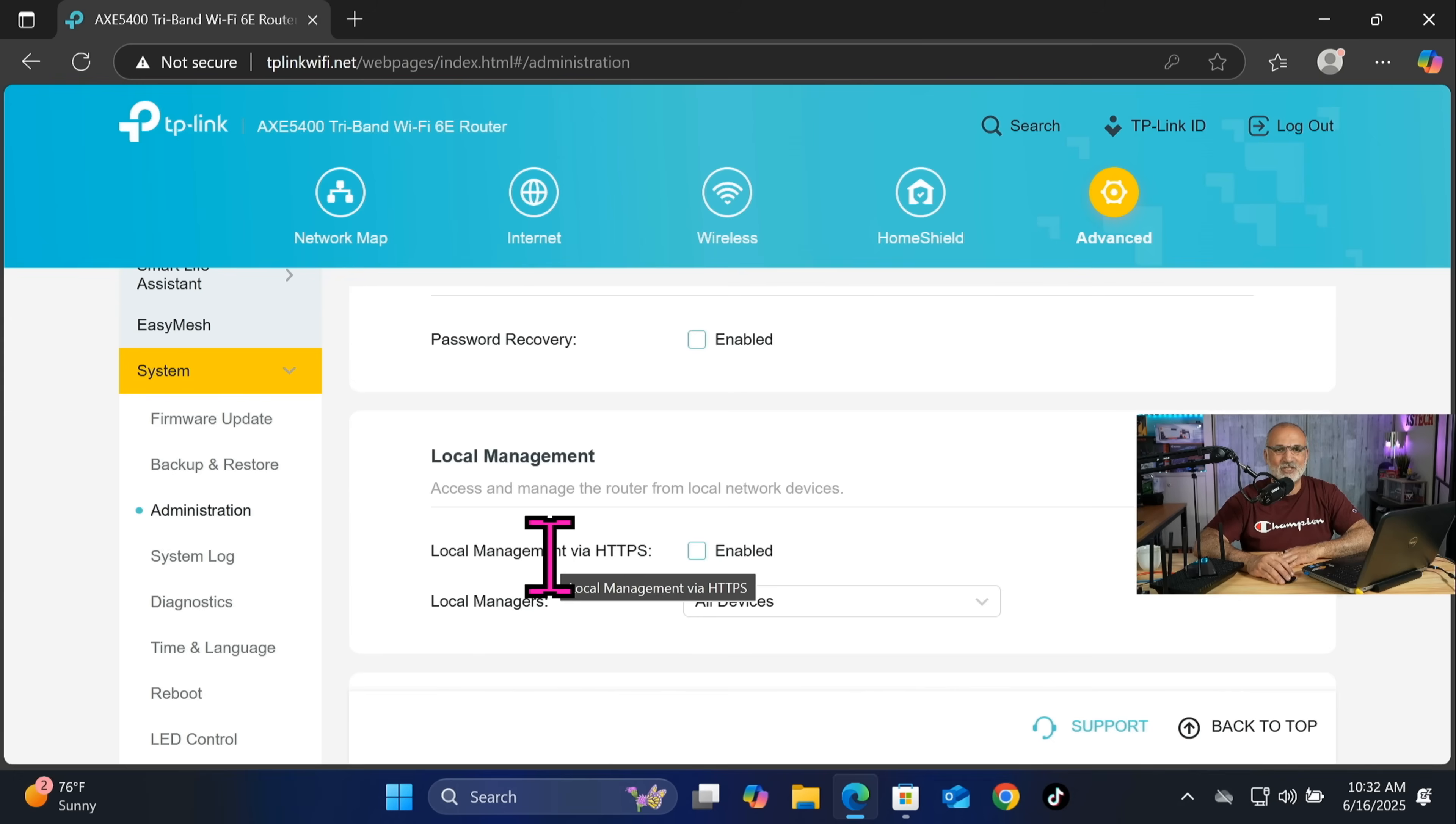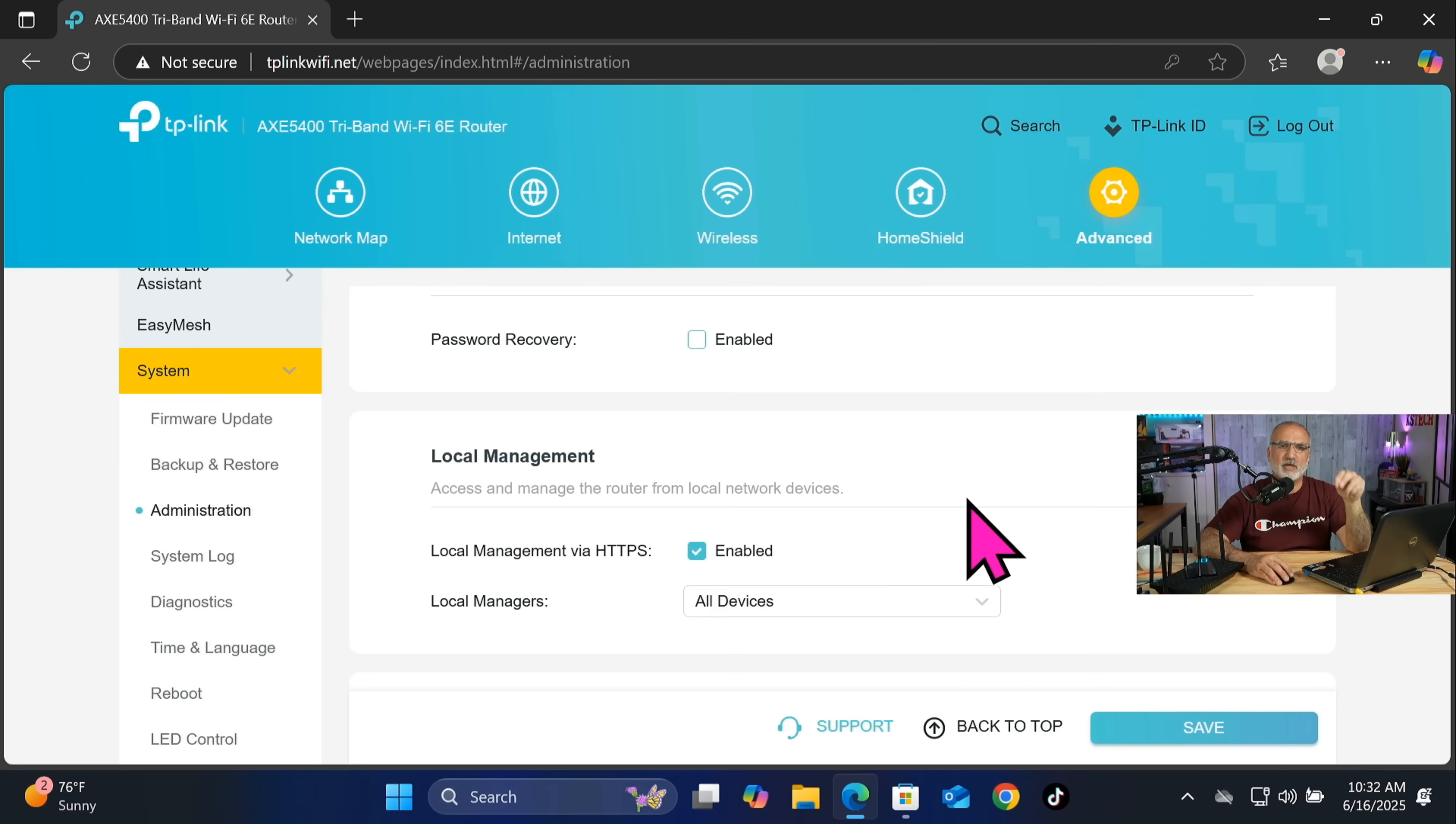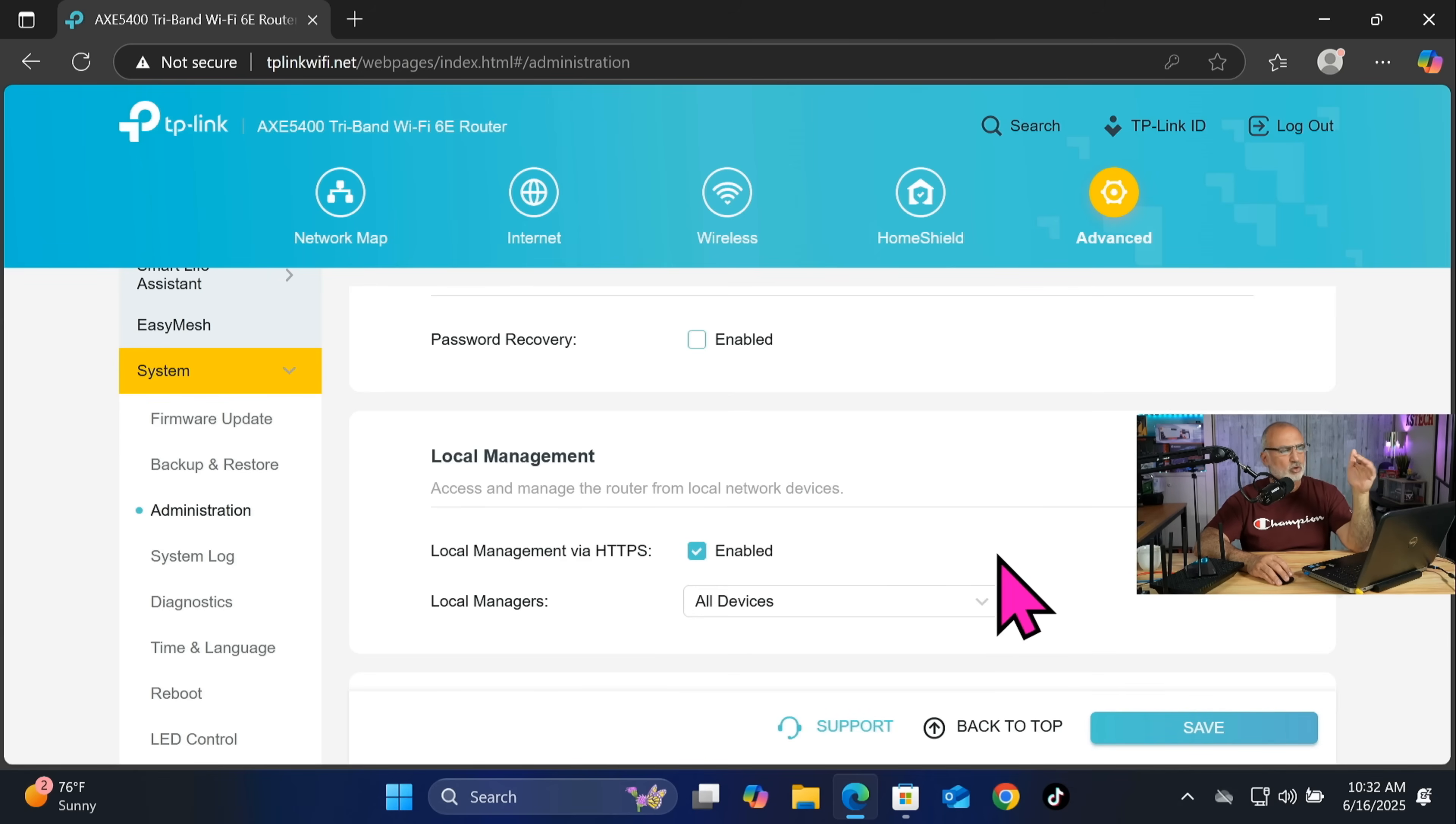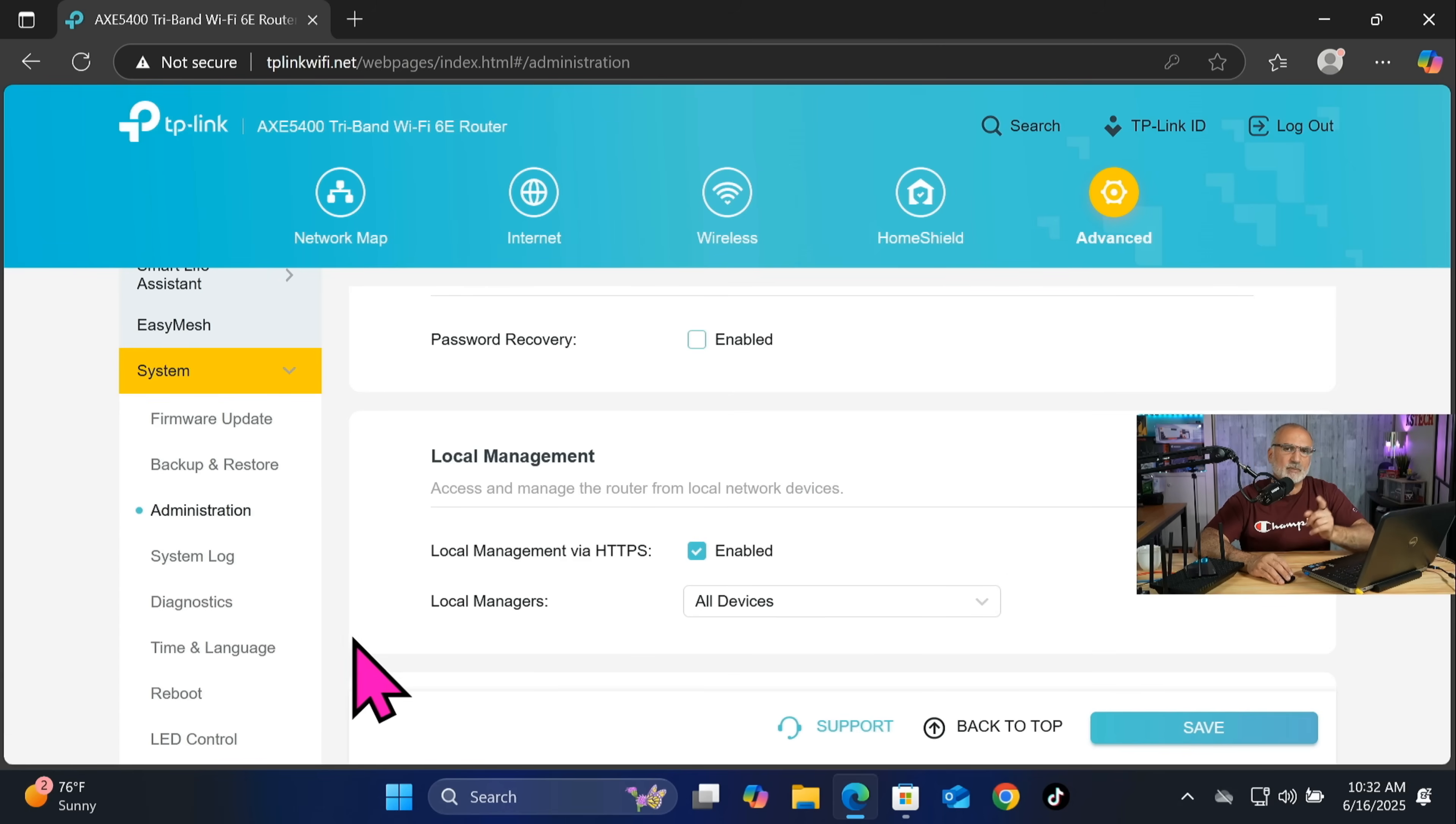And let's scroll here, and remote management should always be disabled. And local management via HTTPS also you can enable it. You're gonna have a warning on your browser that the certificate is not trusted, but at least if you enable HTTPS you're gonna encrypt your connection from your laptop or PC to your router. So I'm gonna enable it here and I'm gonna show you how to log into the router with HTTPS.